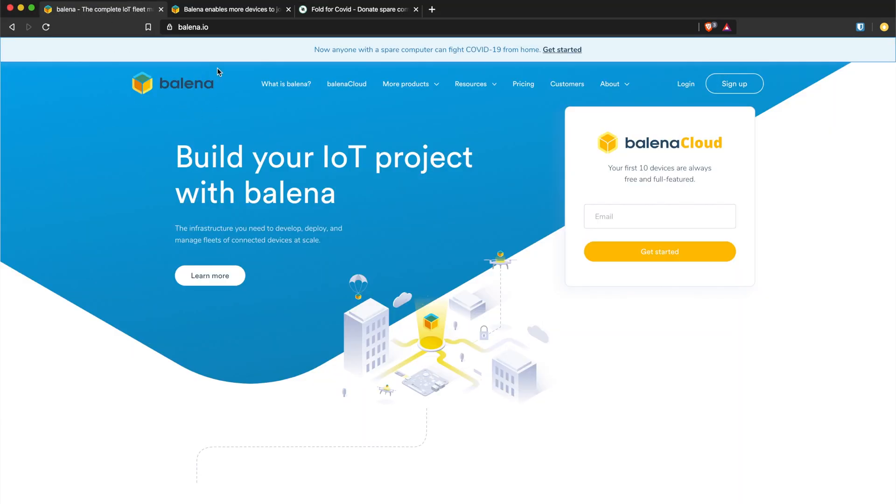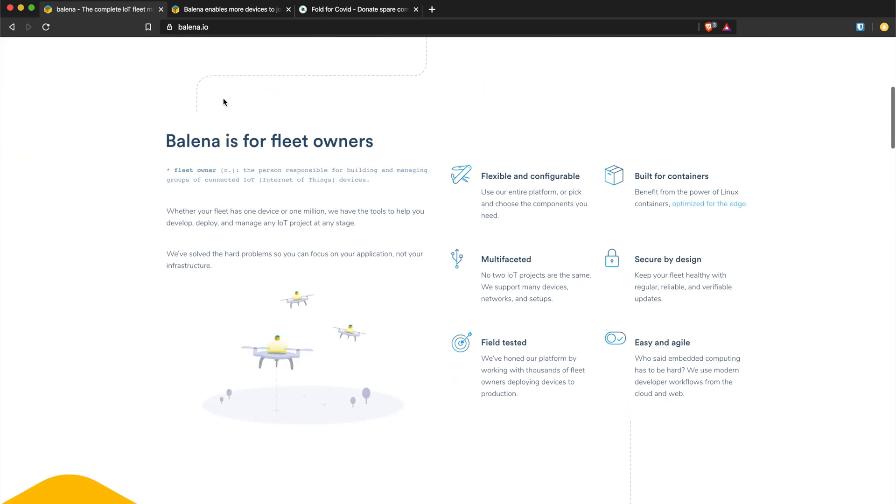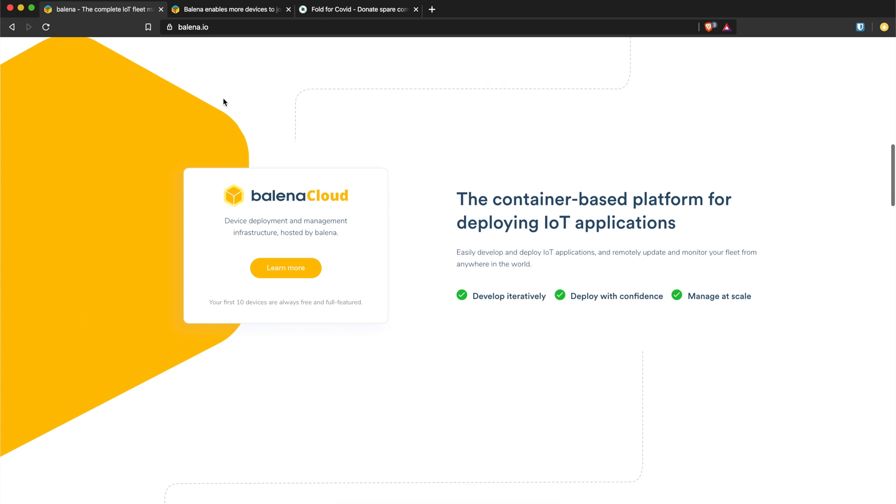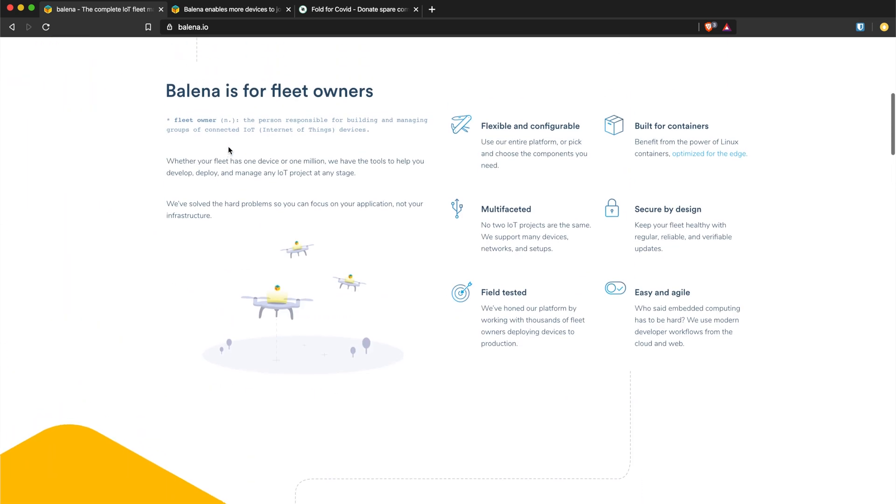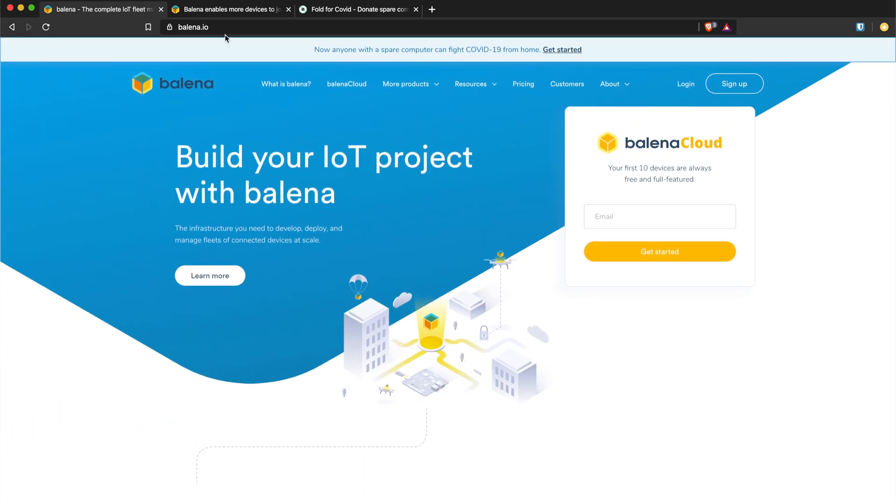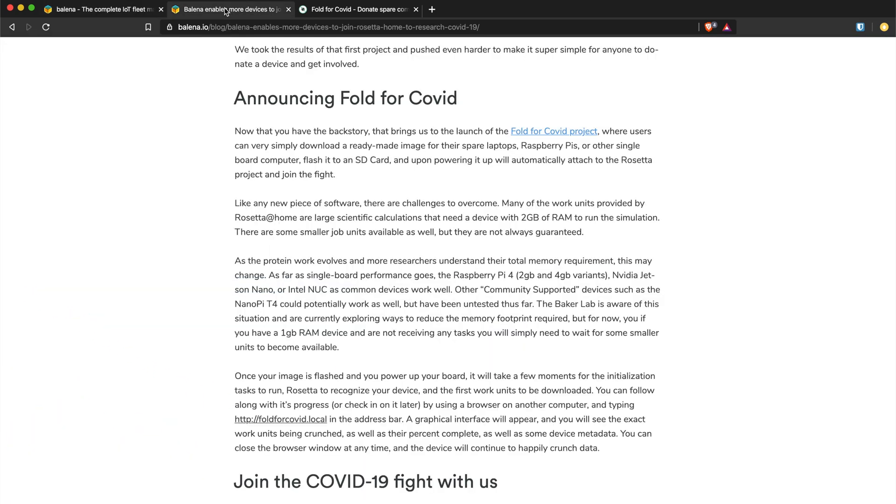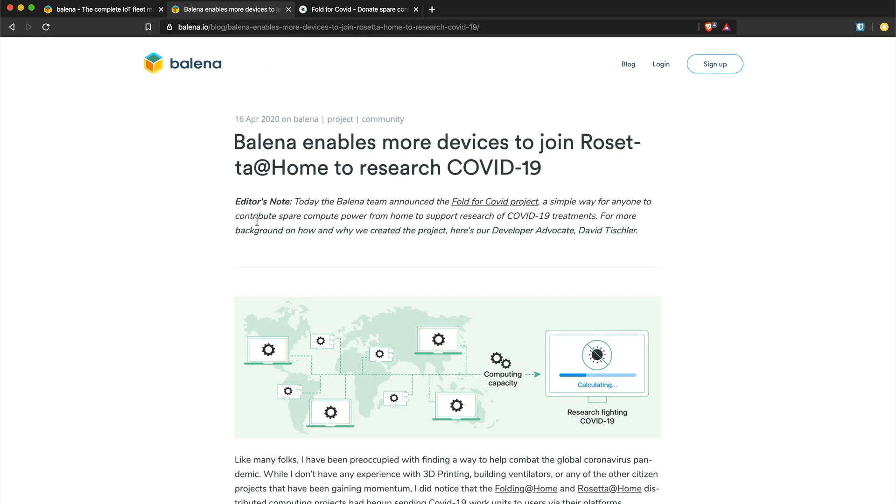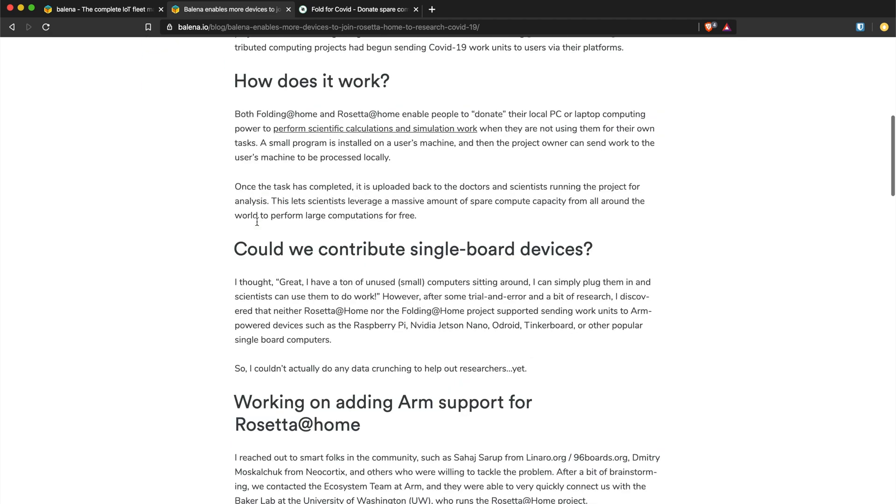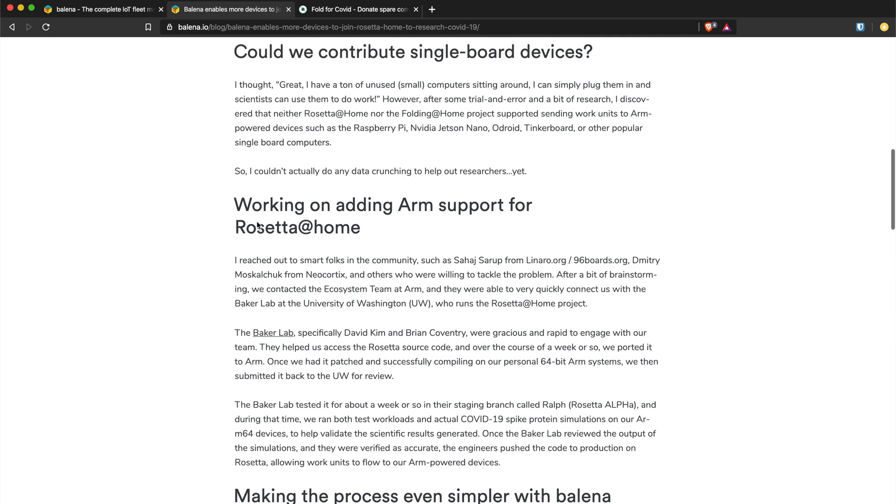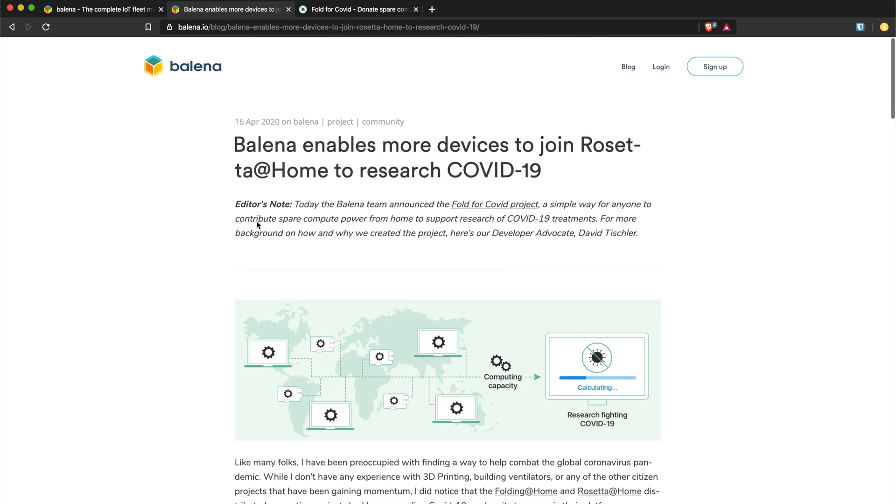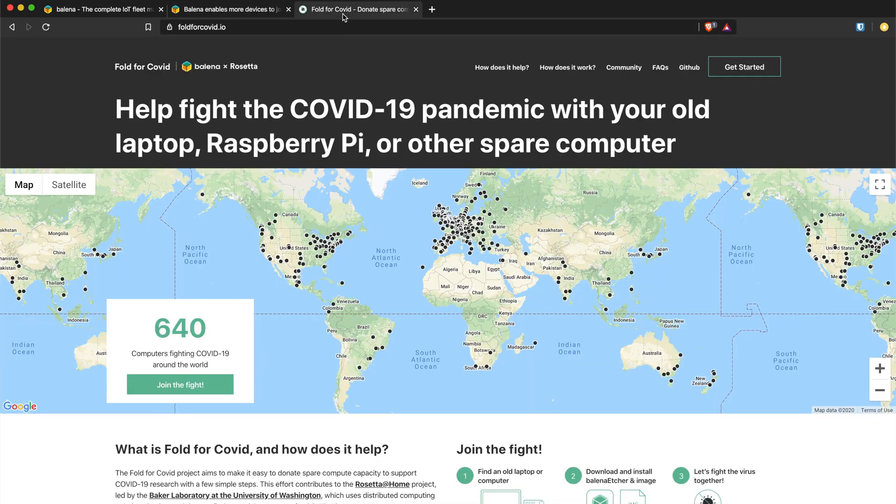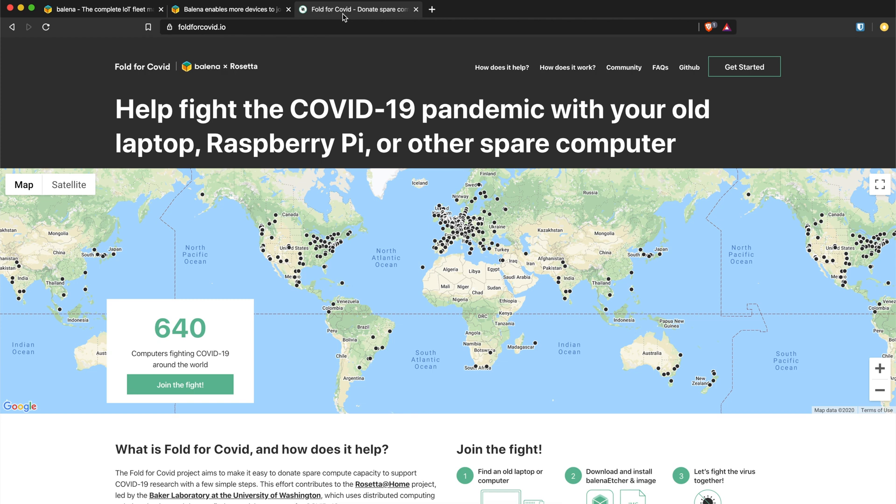This project is using balena.io which is a fleet management software for your Raspberry Pi. I use it for all my projects actually, I don't use Raspbian, I use just the balena OS and push my code to it. So balena recently posted a blog post to explain how this works and their participation to help anyone use their Pi and quickly get up and running.